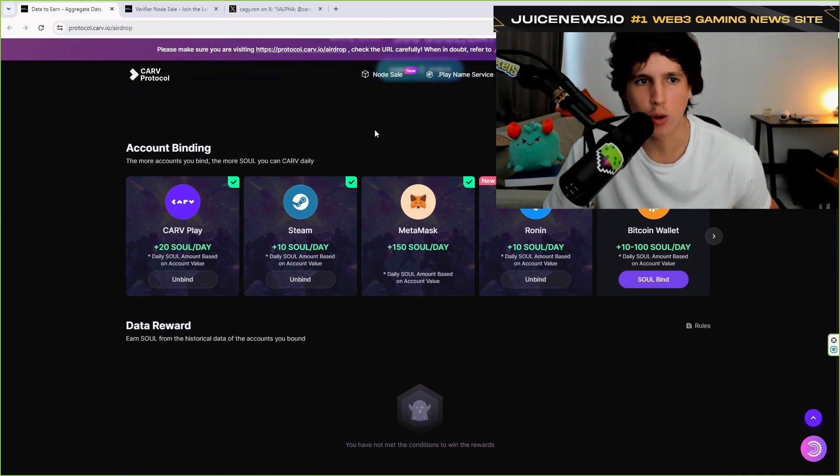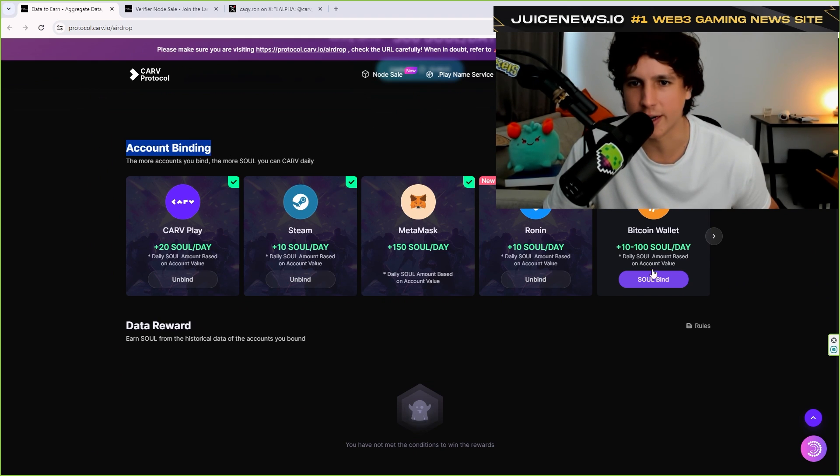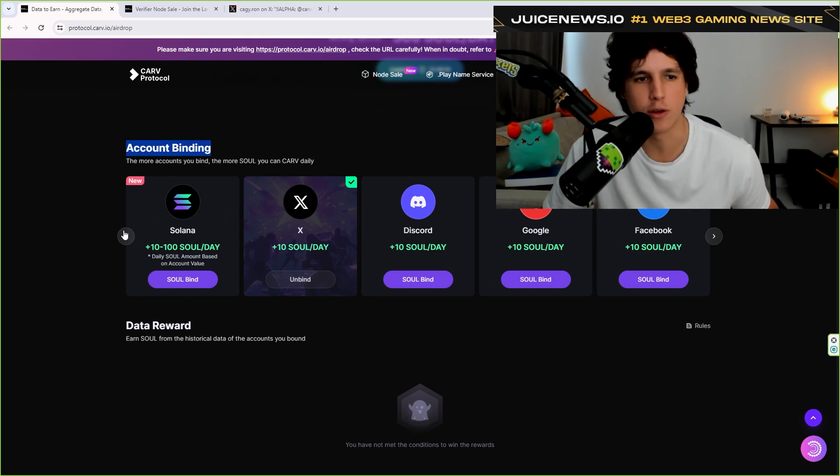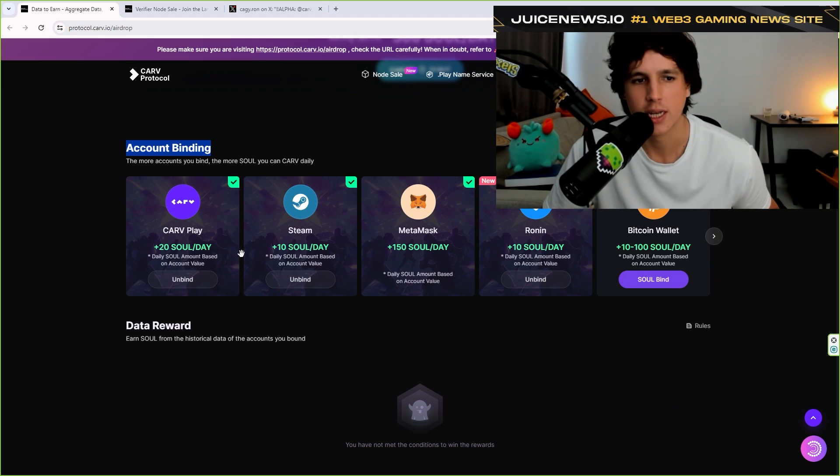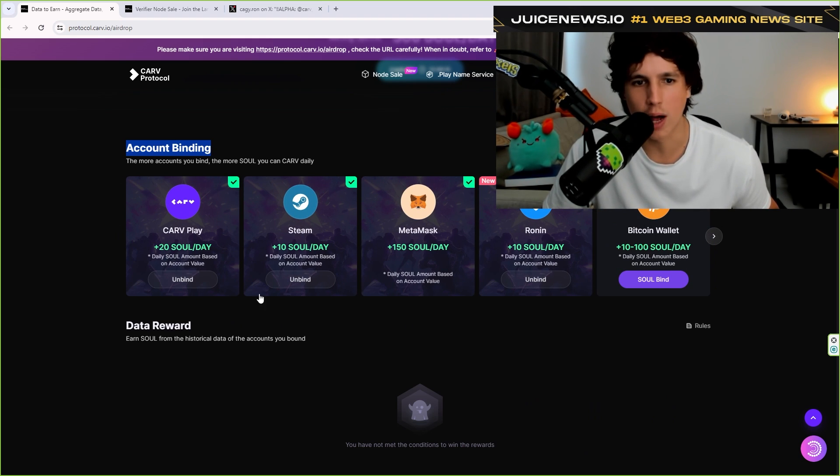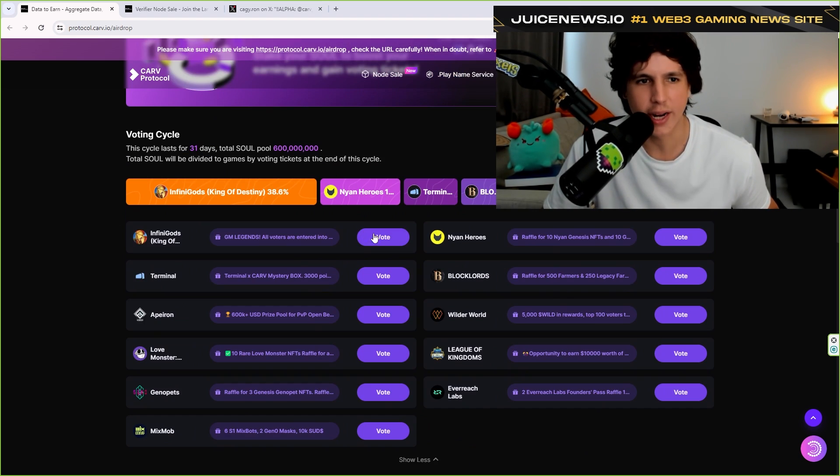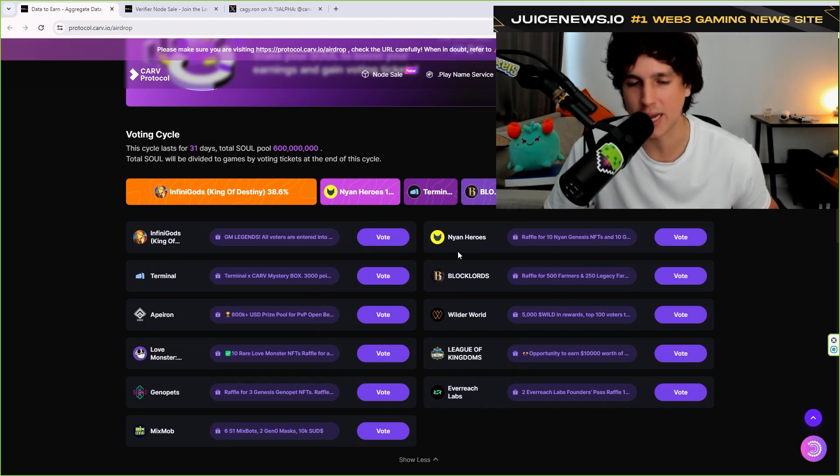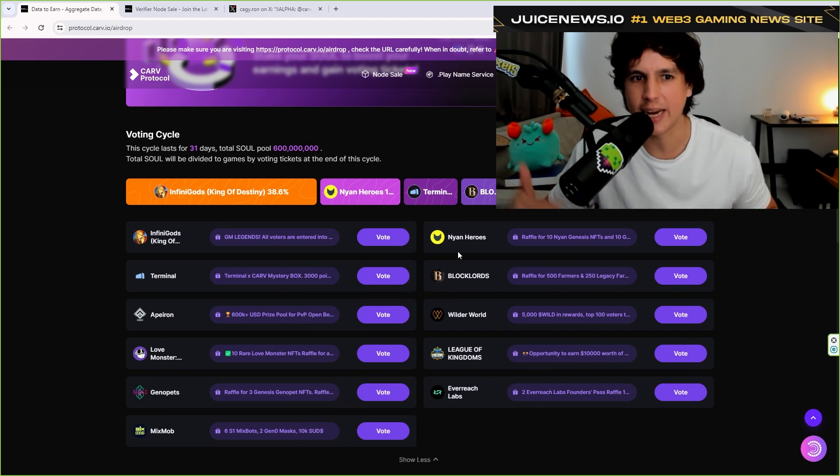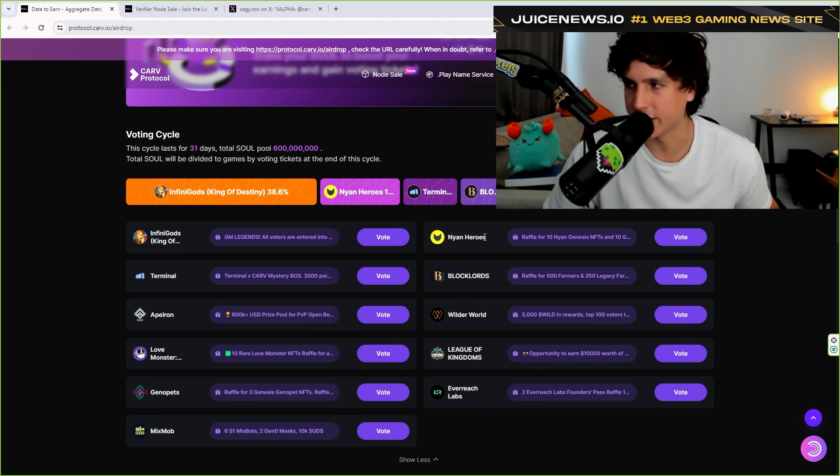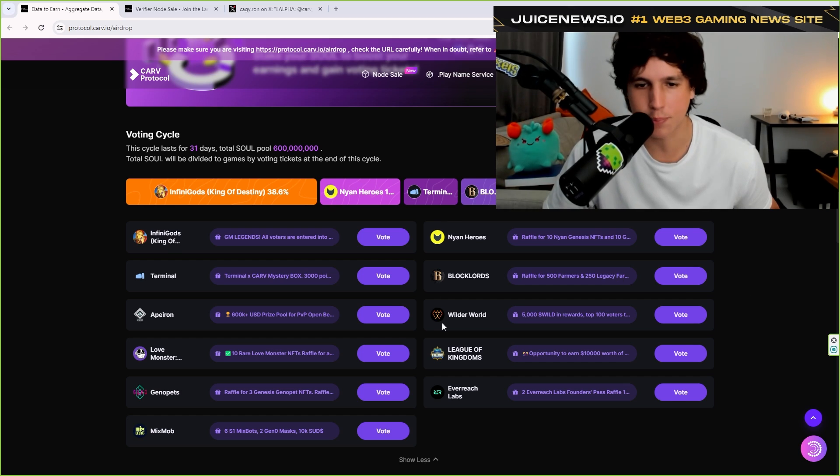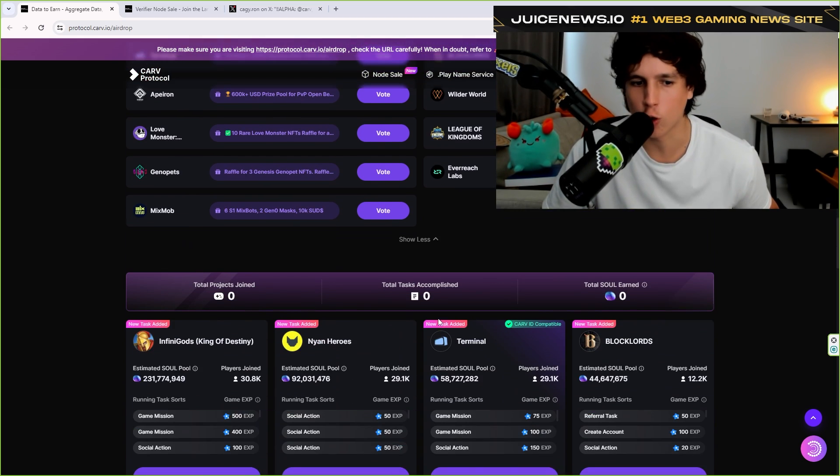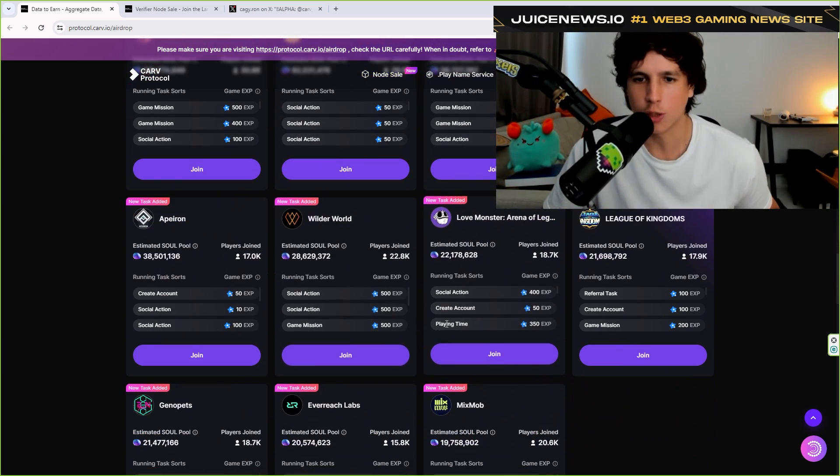They also have account binding, as you can see right here, depending on the account that you bind, whether it's email, whether it's wallets, you do get some soul as well. Right here, you also have a bunch of games as well. So they do have a layer for games where basically you interact with games in crypto and you also get some soul as well.